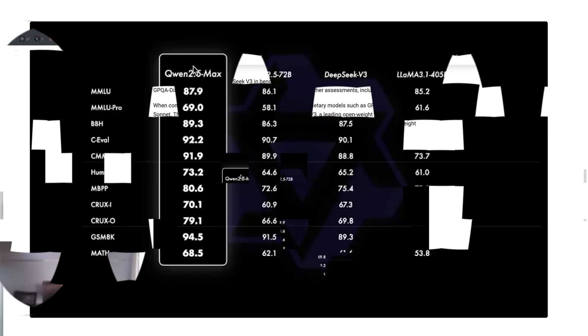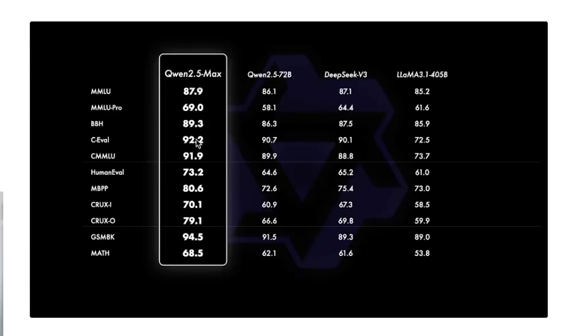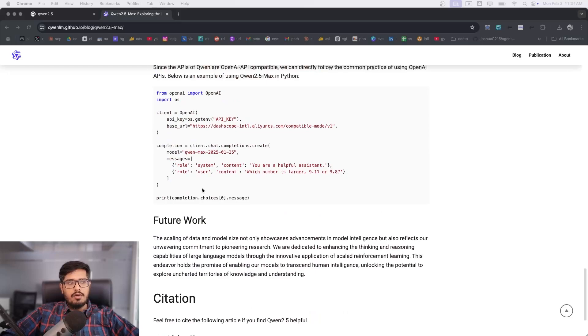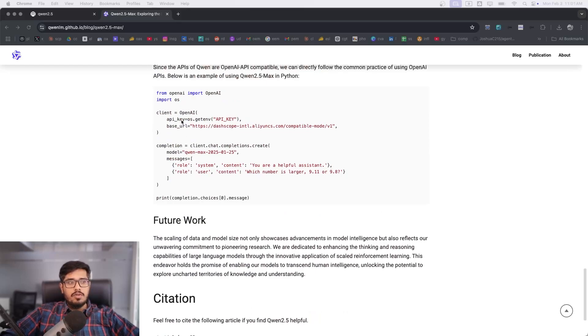It beats across all the parameters on reasoning, math, human evaluation, grammar, and so on and so forth. I'm going to show you very quickly how you can actually get Qwen 2.5 running on your local computer. If you're wanting to use API, it's actually super easy to use Qwen 2.5 API.